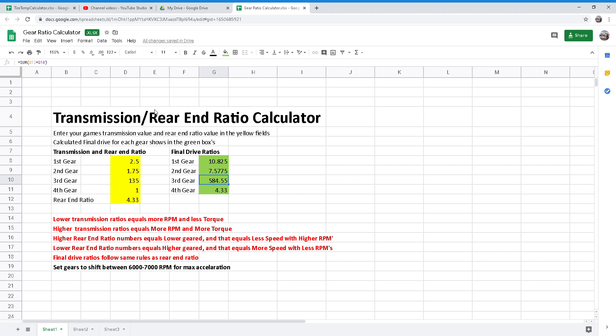Like the differential and transmission ratios, the final drive ratios are read in the same manner. A higher number means a lower gear. A short gear gives quicker acceleration, but because the engine must turn faster, fuel mileage and top speed are lower. Tall gears give smoother acceleration and higher top speed at the expense of quick acceleration.